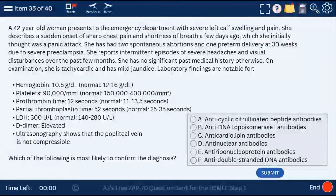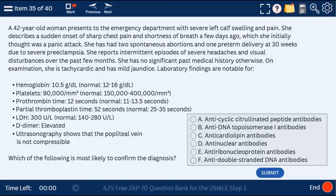Question 35: a 40-year-old woman with severe left calf pain and swelling, sharp onset chest pain and shortness of breath, and two spontaneous abortions — most likely anti-cardiolipin antibodies associated with antiphospholipid antibody syndrome. You can review the wrong answer choices at ajmonix.com.